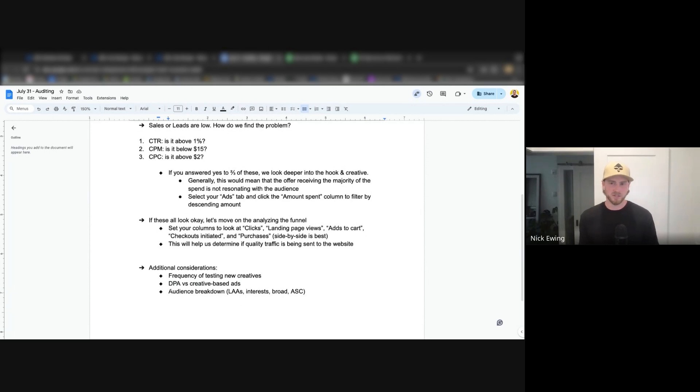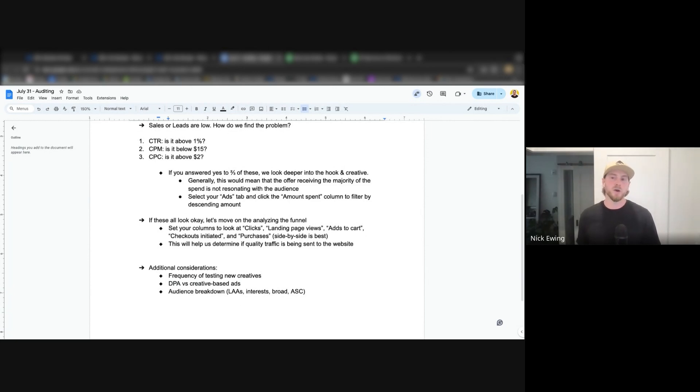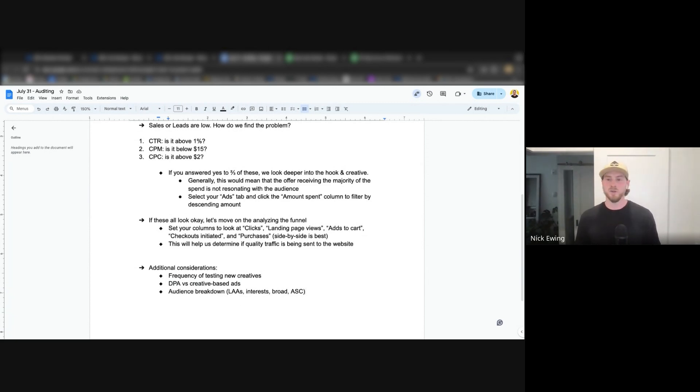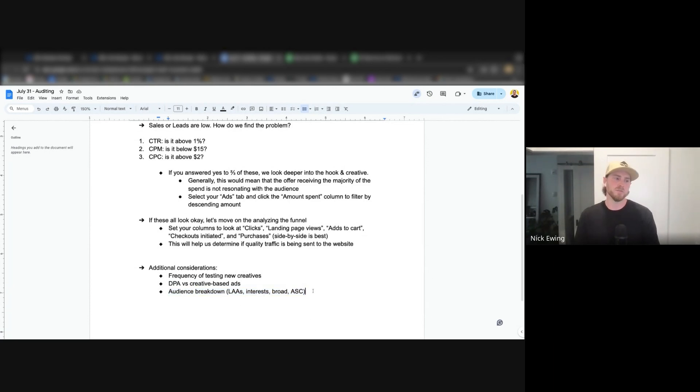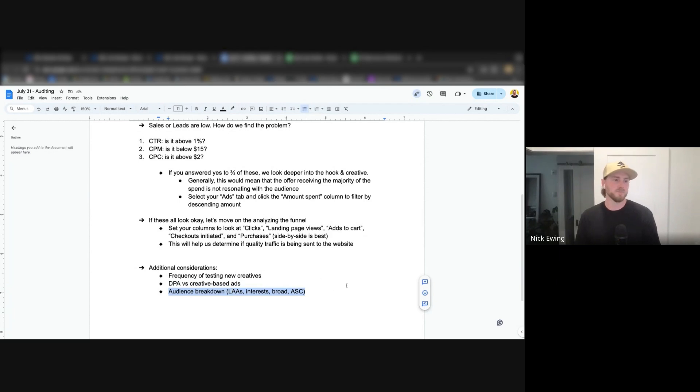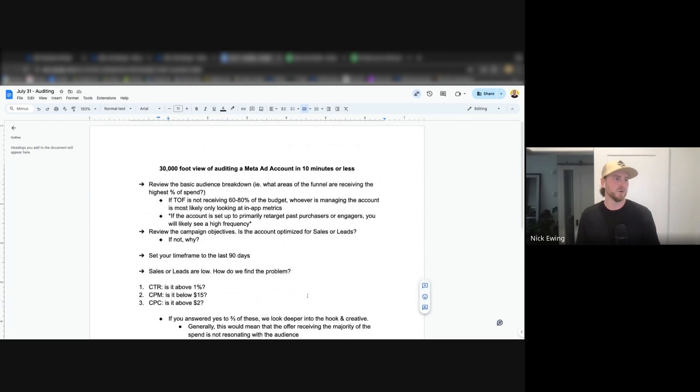And then you can get down into the audience breakdown. So you can start to look into the different audience setups, whether they're using lookalikes, what percent of lookalikes are they using, how quality are the seed audiences to those lookalikes, the interests that they're testing, whether they're using any broad audiences or ASCs. And a lot of this you can review, I think Jonathan did a great job of explaining this on last week's call and that recording should be in the drive. So if you want some more information on what that actually looks like on platform that's a great video to review. But that is pretty much it.